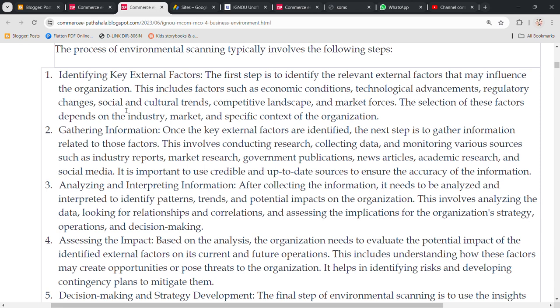After collecting the information it needs to be analyzed. The third point is analyzing and interpreting information — to identify patterns, trends and potential impacts on the organization. This involves analyzing the data, looking for relationships and correlations, and assessing the implications for the organization's strategy, operations and decision making.